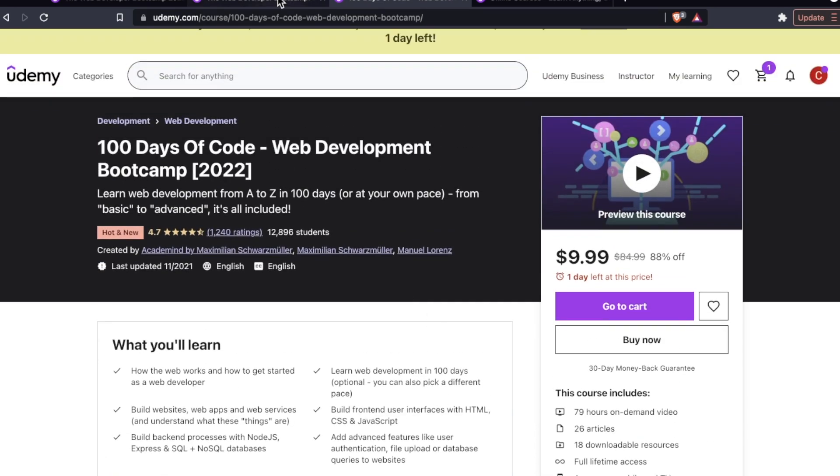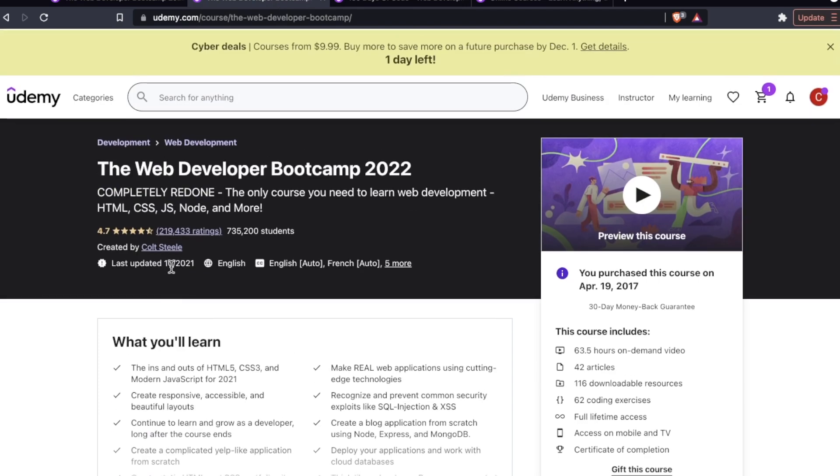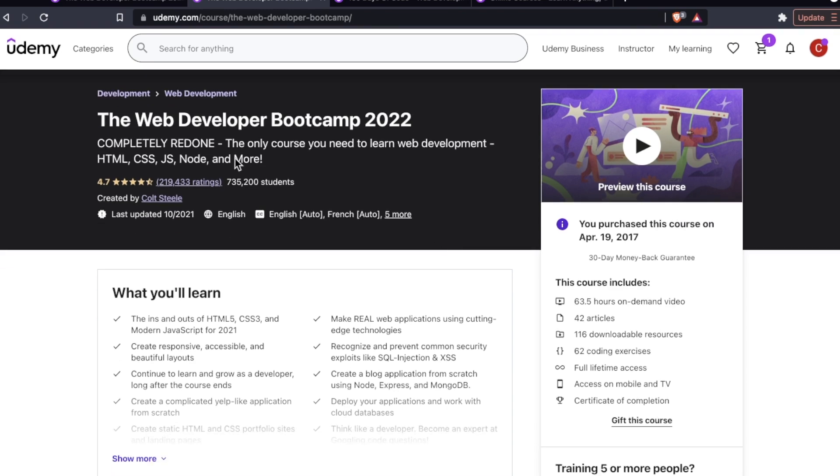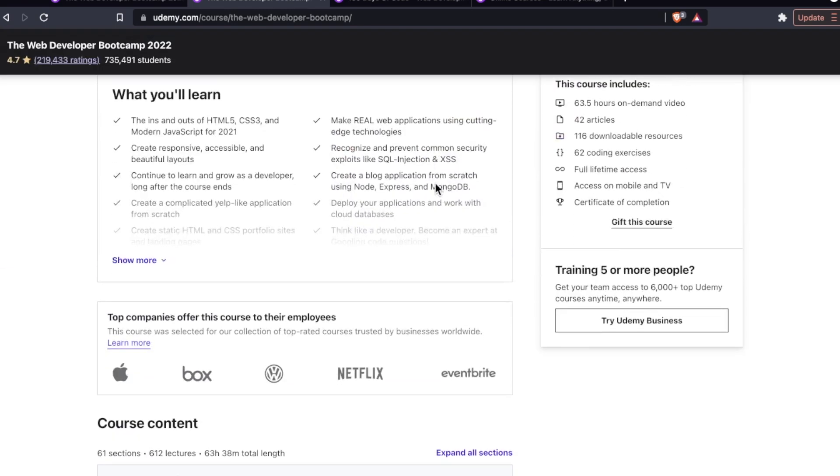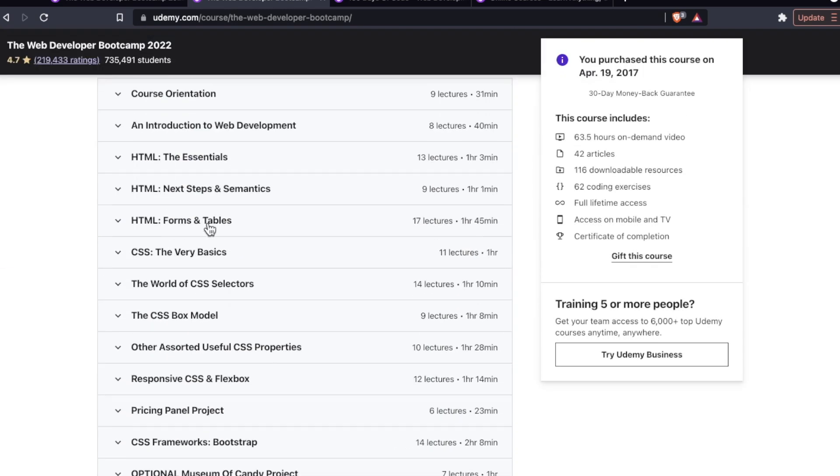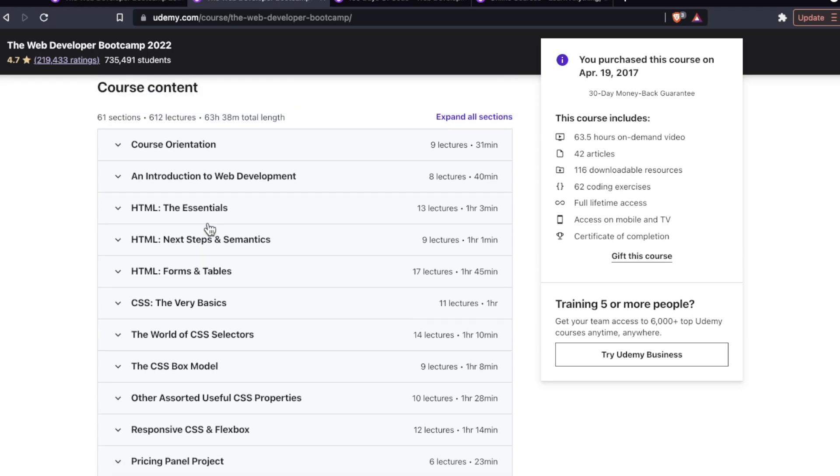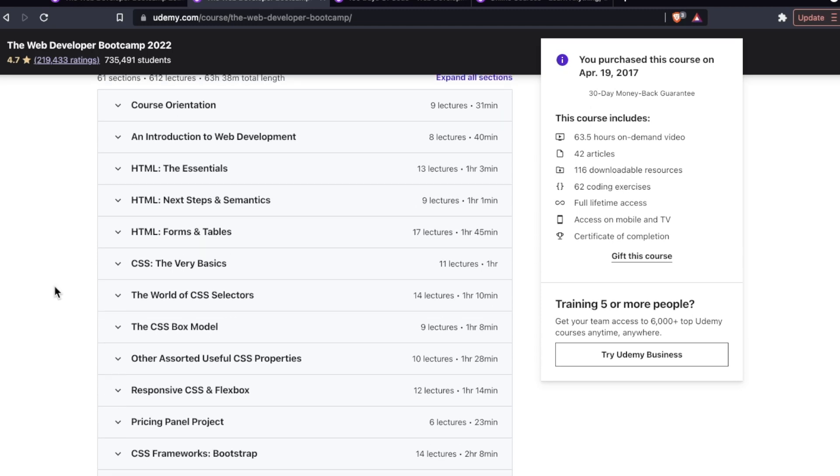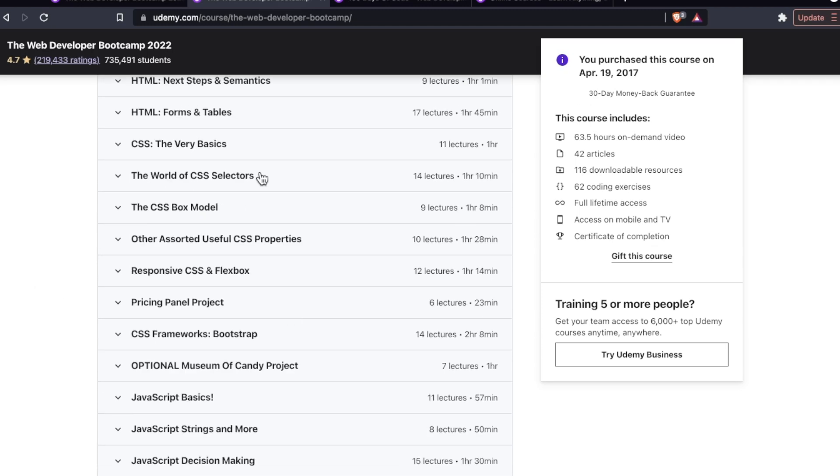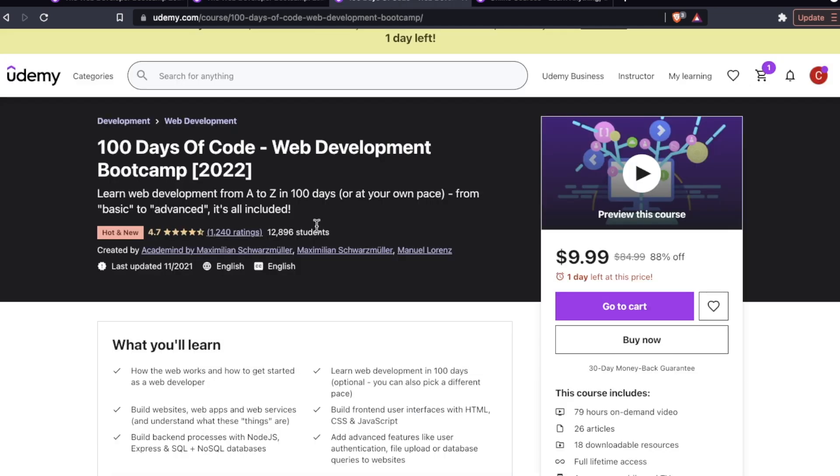Now on the surface the biggest difference you're probably going to see nearly immediately is that the web developer bootcamp by Colt Steele is completely at your own pace. If you feel like you want to bang out 20 sections in one day go right ahead.